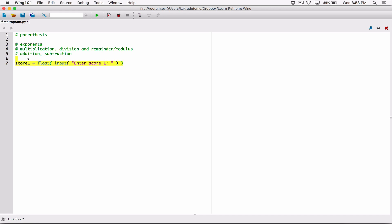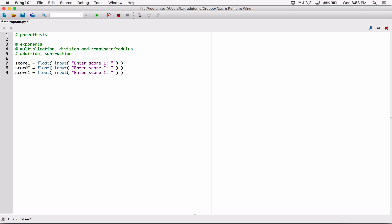score1 is going to store whatever the user has typed, which is initially returned to us as a string by the input function, then converted to a float by the float function. We can use the same idea for score2, score3, and score4, since we are dealing with four scores. We change the variable to score2 and tell the user to enter score2, and so on for score3 and score4.